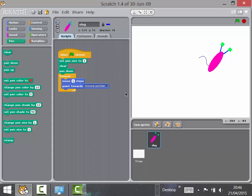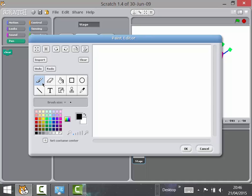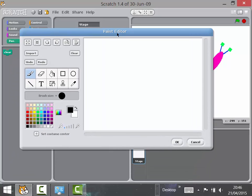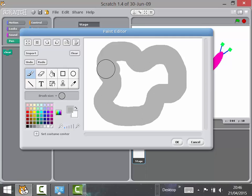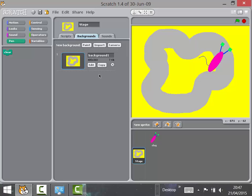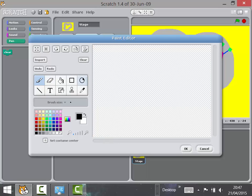Now let's make some roads. Go to the Stage, click Backgrounds, then Edit. Use the paintbrush at a large size and draw a road. Make sure you don't draw the road the same color as the slug. I'm going to use a light gray road — pretty boring but fine. Use the fill tool to fill it in. Children can make as many different backgrounds as they like, but the background color must be exactly the same each time.